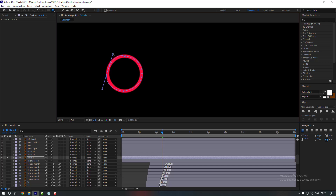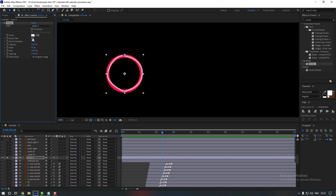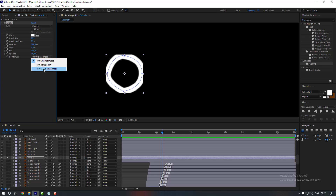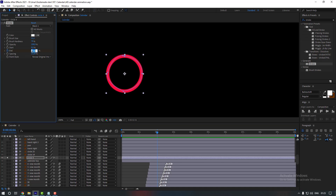It's not quite smooth but we'll fix that. Now go to Effects & Presets and search for Stroke. Add the Stroke effect to circle 4, then increase the brush size so it covers the full circle. From Paint Style, select Reveal Original Image. Now go to the End property, make a keyframe at zero, then hold Shift and Page Down to go forward ten frames.